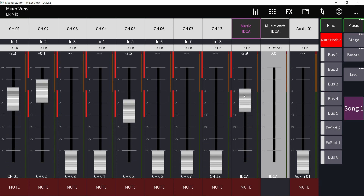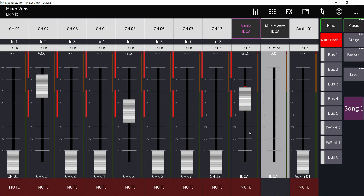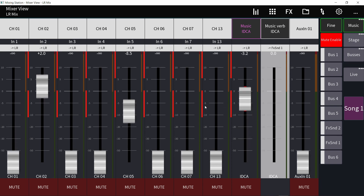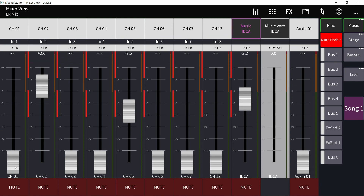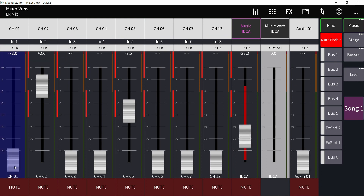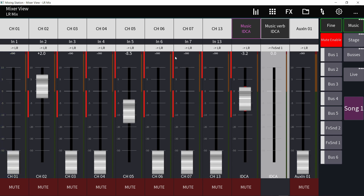Now if you press the button, these faders change to different values at different speeds. The DCA fader snap you see is because I set it to ignore minus infinity, so if a channel is all the way down it's ignored as if it's not in the DCA — but that doesn't matter for what we're doing here. So you can do faders with this, but not only faders — you can control pretty much every single parameter.